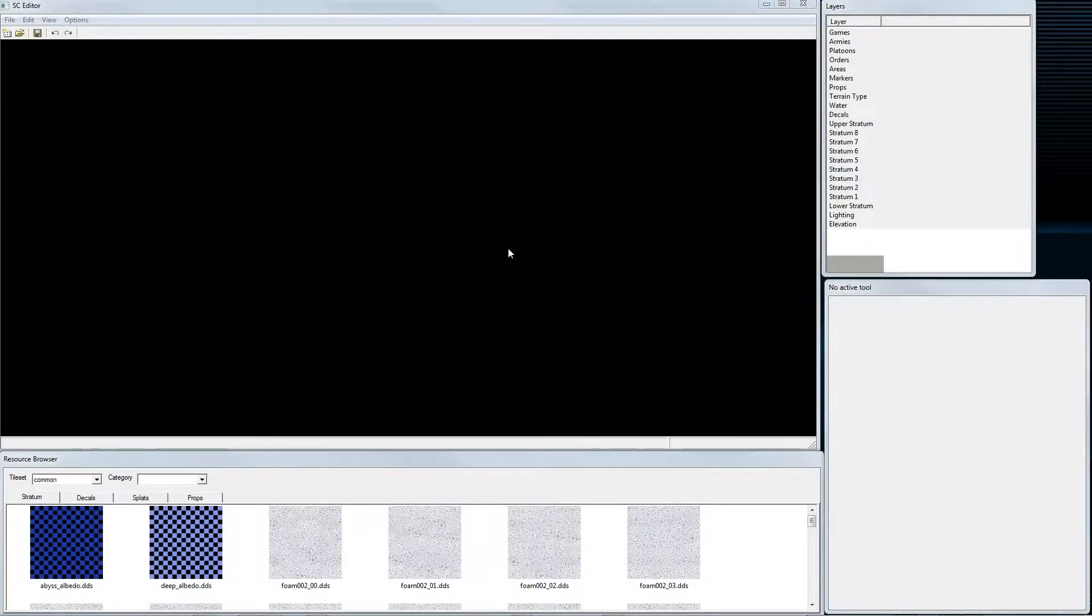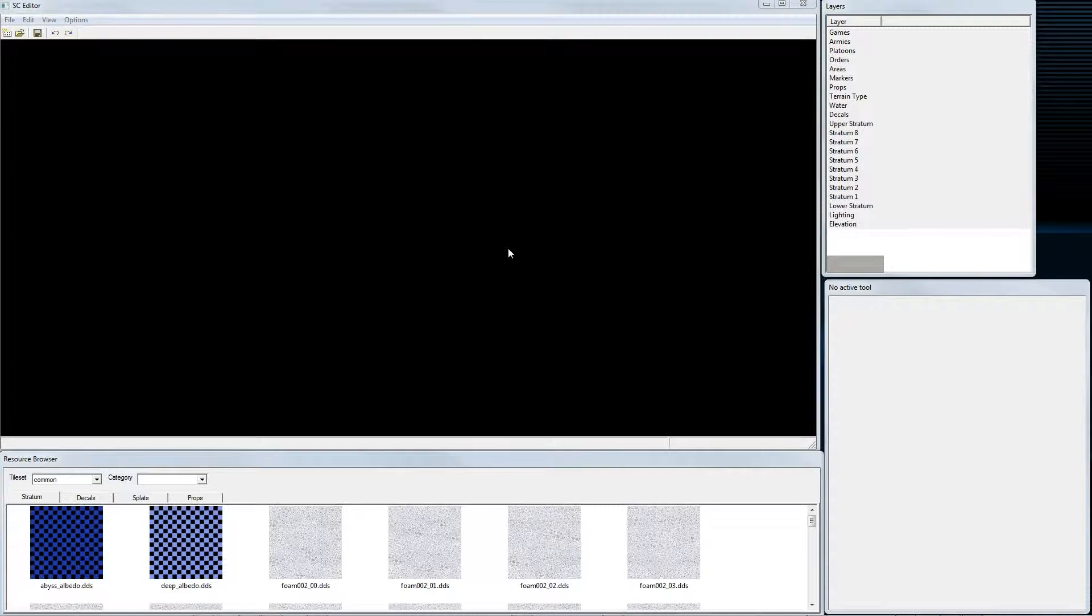Hey guys, welcome to the fifth part of my video tutorial on how to create a map for Supreme Commander Forged Alliance with AI support. In this tutorial I want to show you how to texture our terrain and how to use our generated masks.